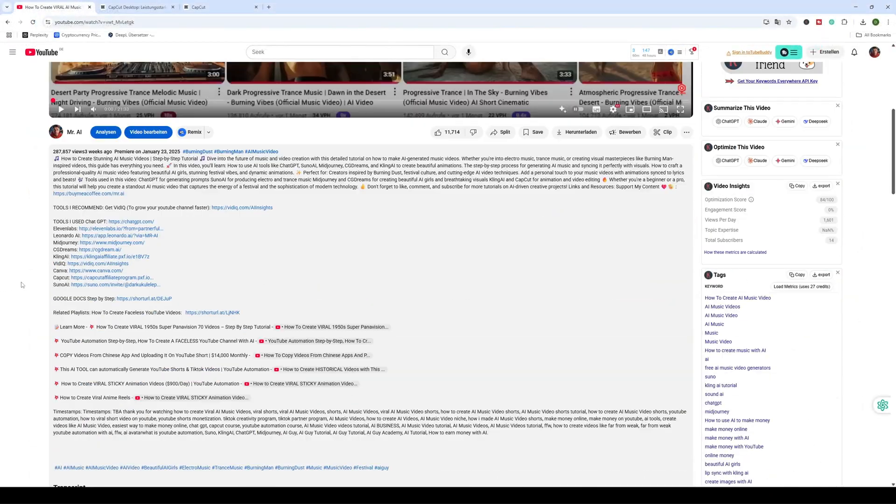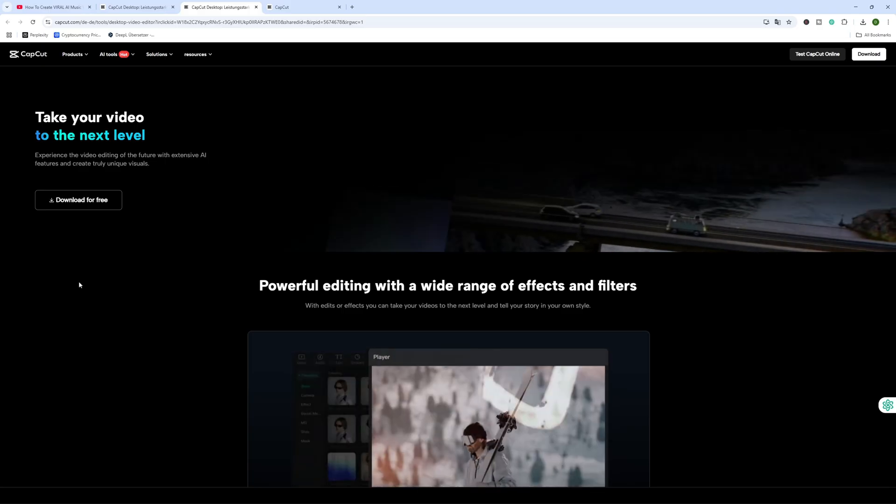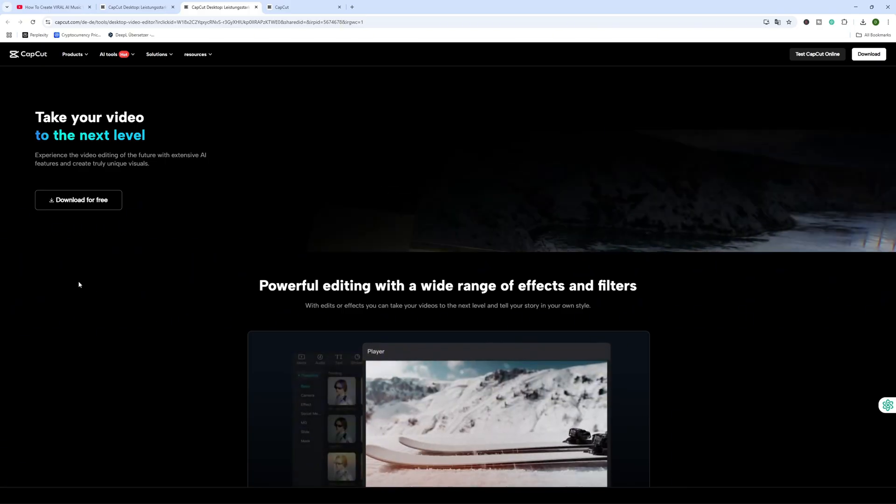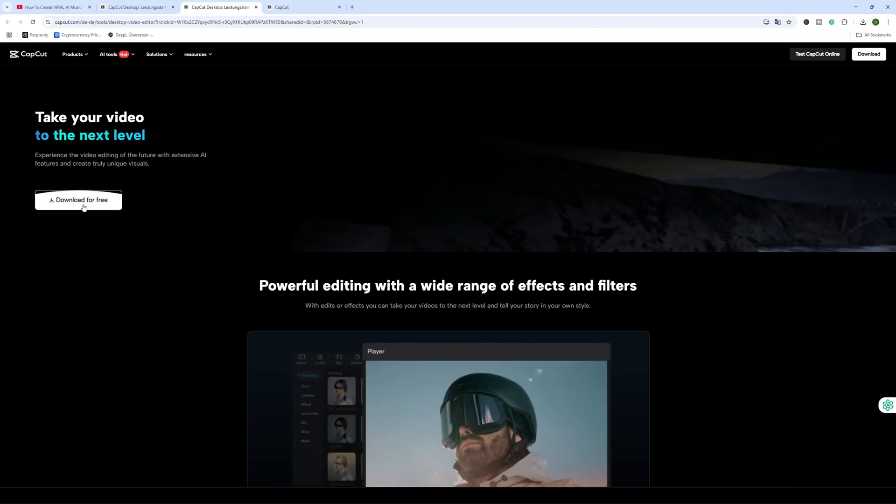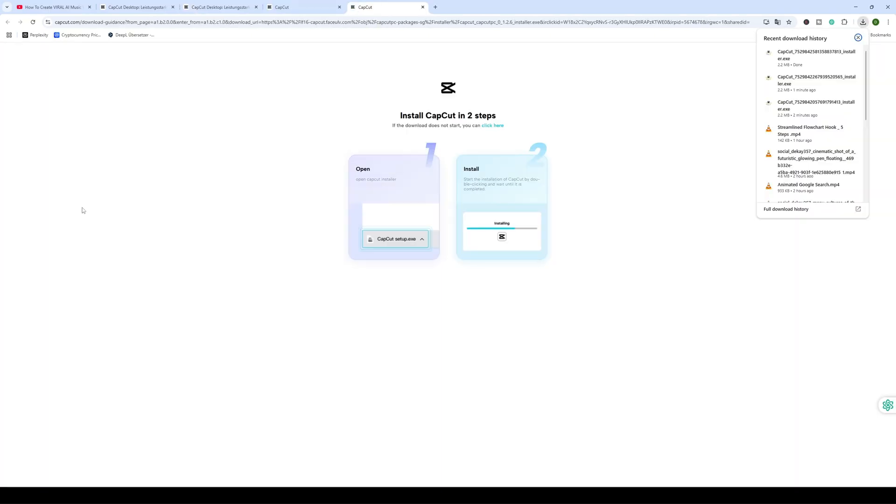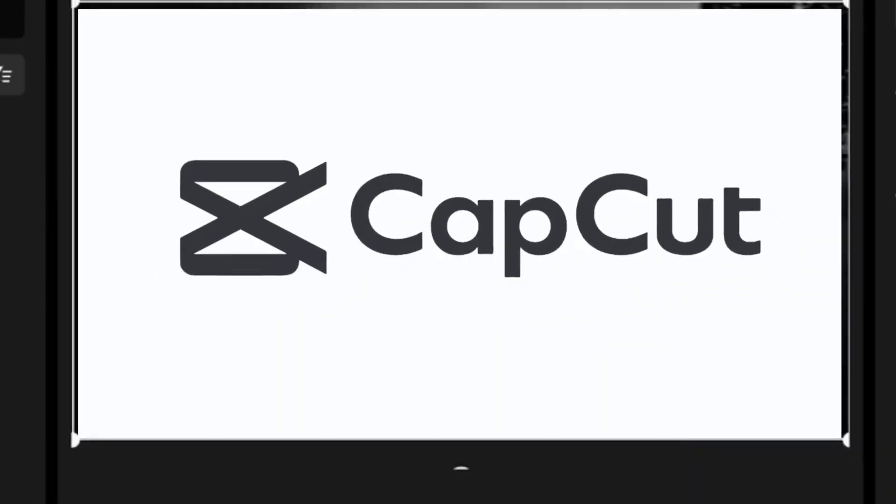If you haven't already, hit the link in the video description to download the desktop version of CapCut. It's completely free and gives you access to the new AI video maker tool I'm about to show you.